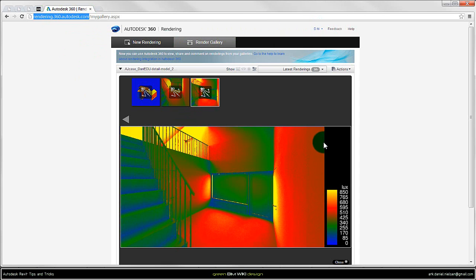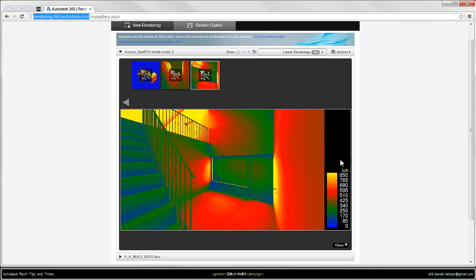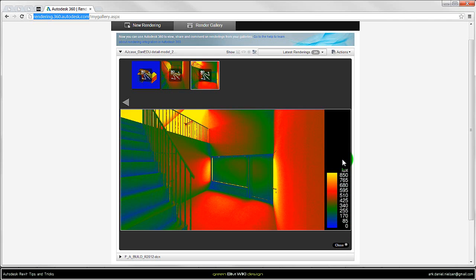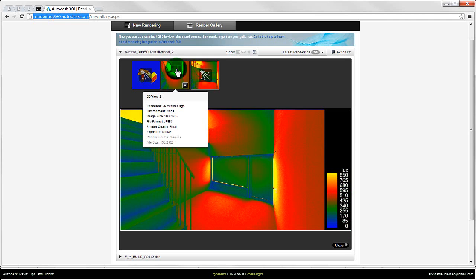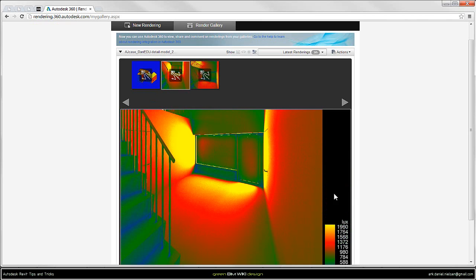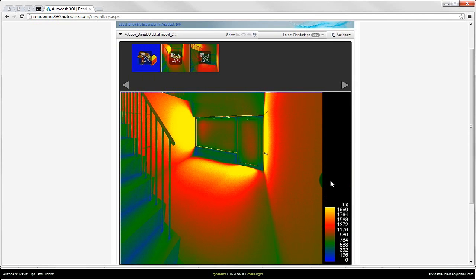And then you will get these kind of images. Unfortunately at this point it is not possible to control the minimum and top value. But probably in the future it will be possible to control this. Because I have another view with another time of day, so we can see it will change the minimum and top value unfortunately.